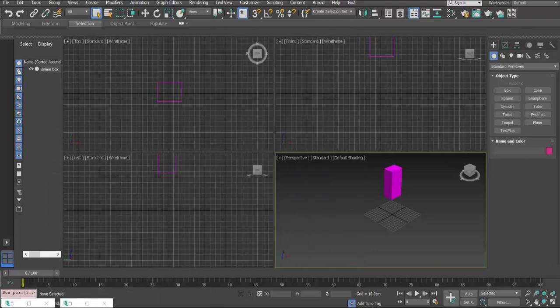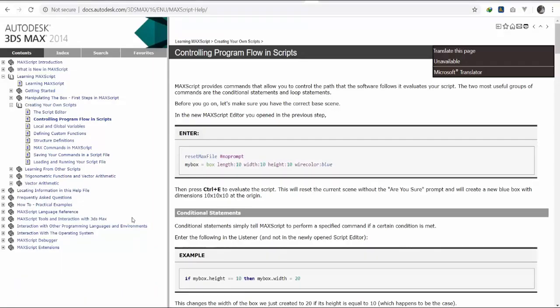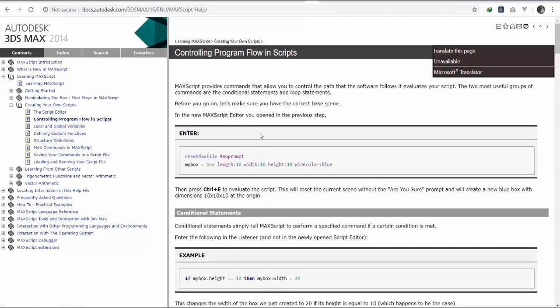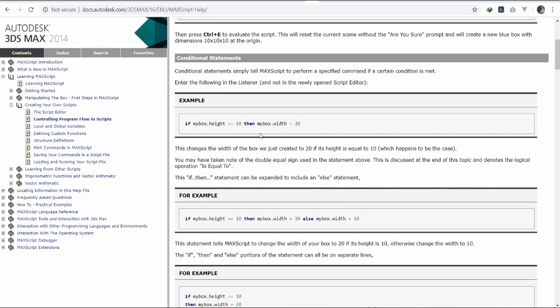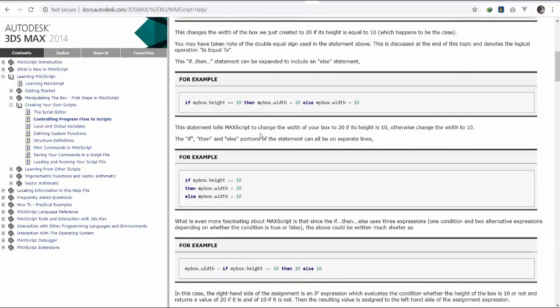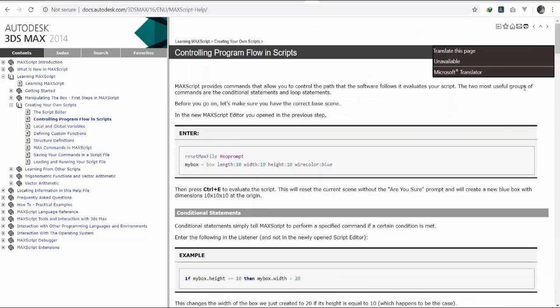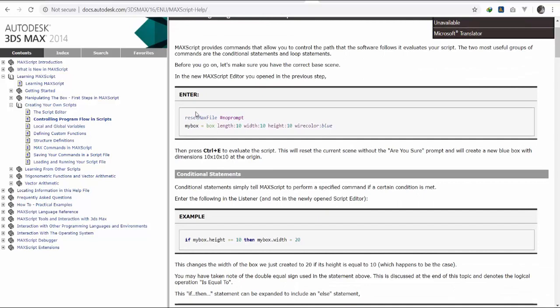Based on the documentation, they're talking about conditional statements. The two most useful groups of commands are conditional statements and loop statements. They say we can reset the scene and this is one of the reasons I'm sticking on this because there's this command here.